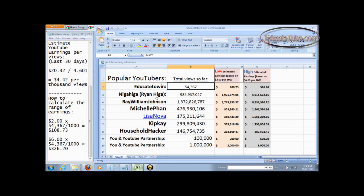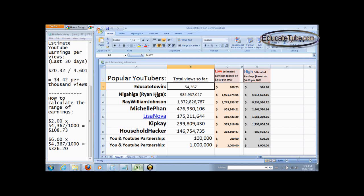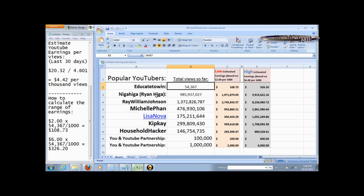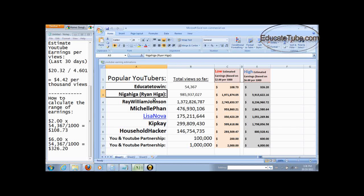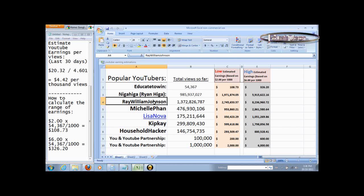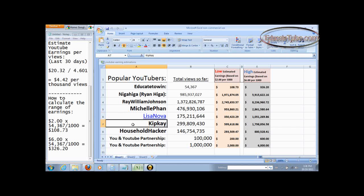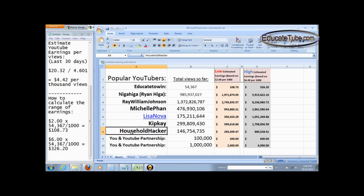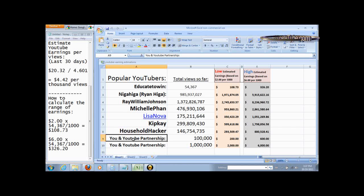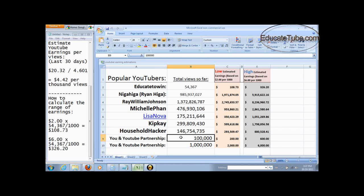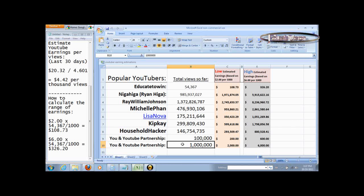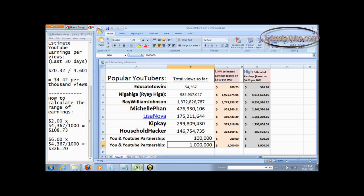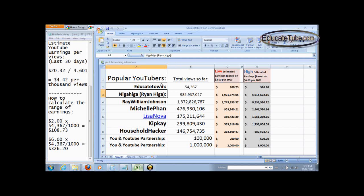Let's look at other famous, very famous top four YouTubers. So I'm going to look at Ryan Higa, Ray William Johnson, Michelle Phan, Lisa Nova, and then KipKay and household hackers. And then maybe I'm going to see hypothetically if you would have got about 100,000 hits and a million view hits. Let's start with Ryan Higa.